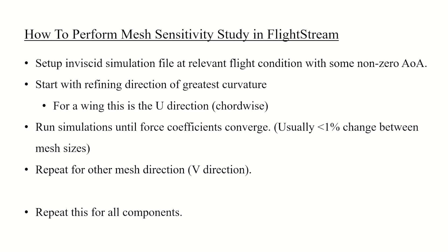Once you've identified the number of points in the u-direction, hold this constant and repeat this study for the v-direction. And finally repeat this for all components in your model.